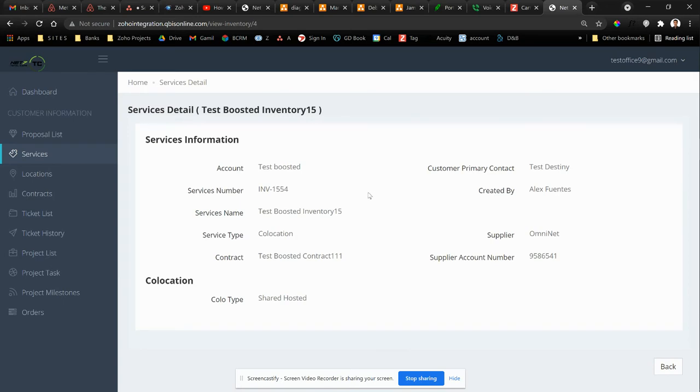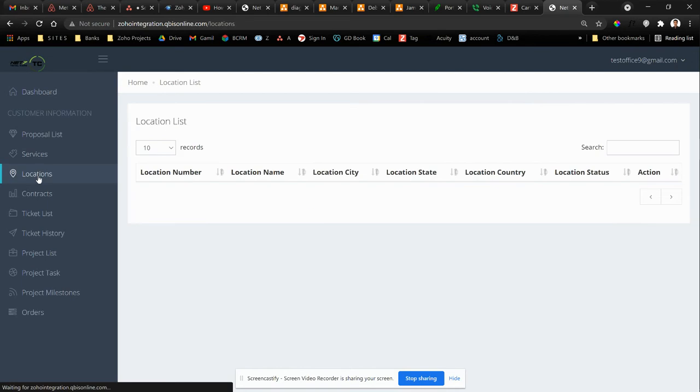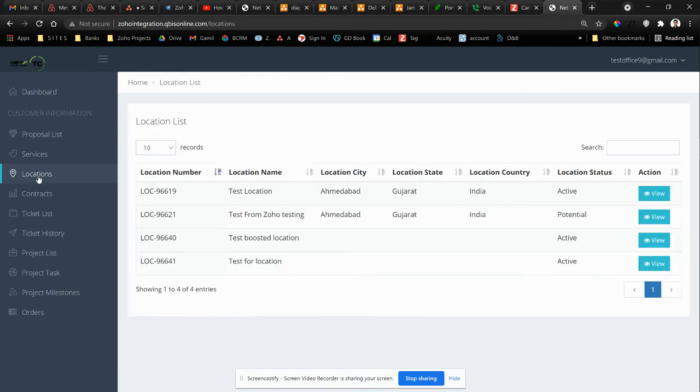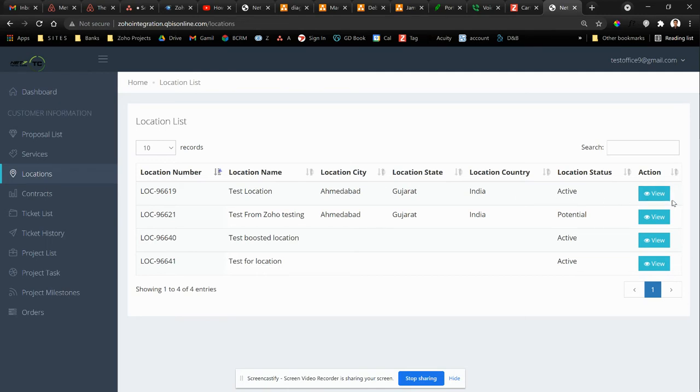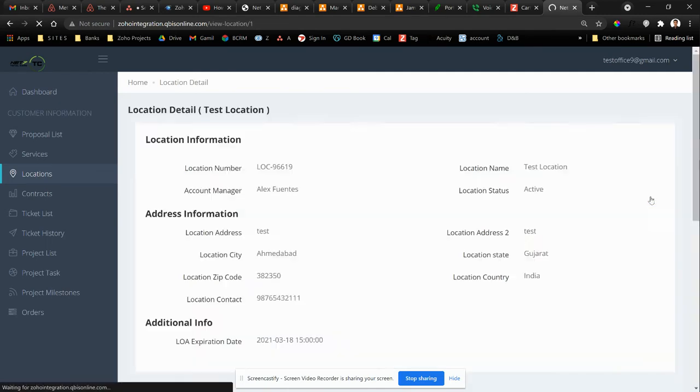So services is another one that you can see here, locations of the services. This is a network company that provides a lot of services to companies and a lot of locations of those companies. So this is also locations of those companies that are available.